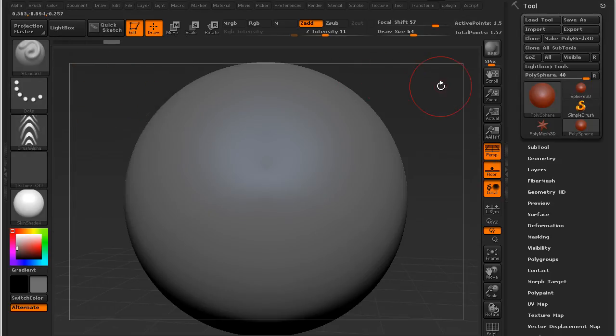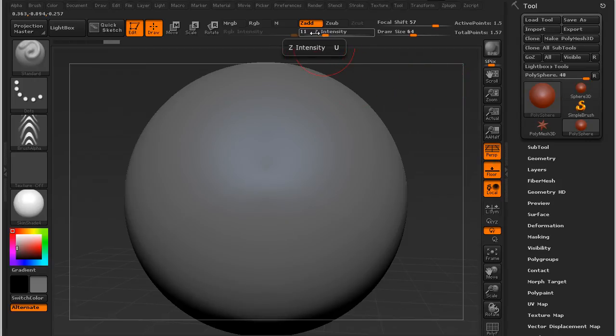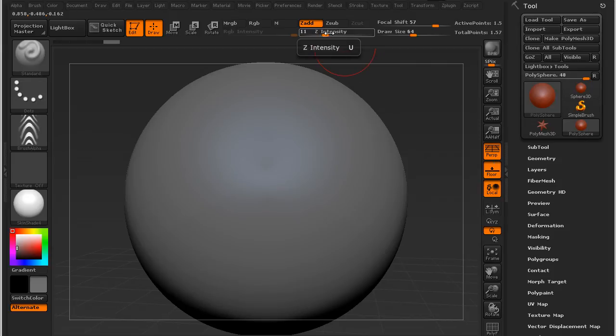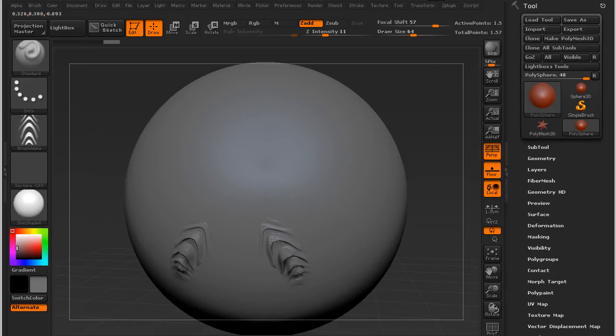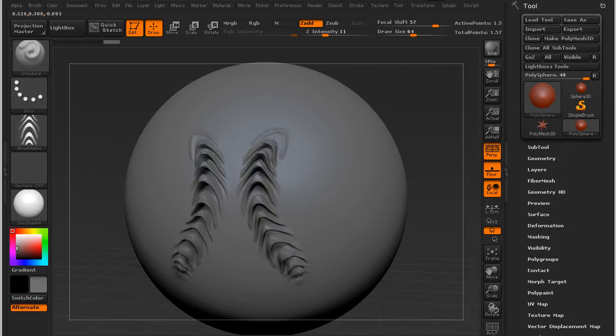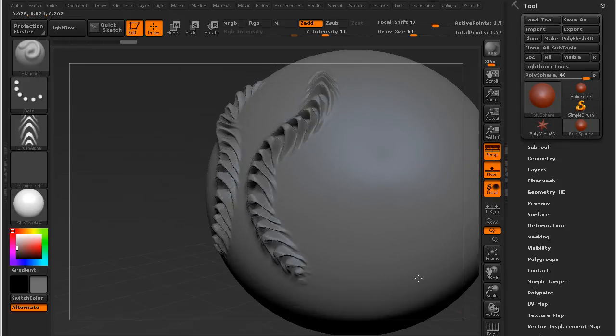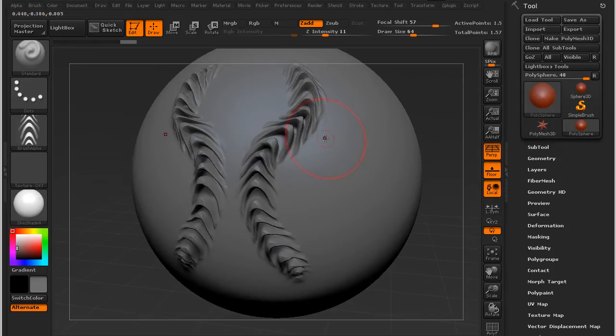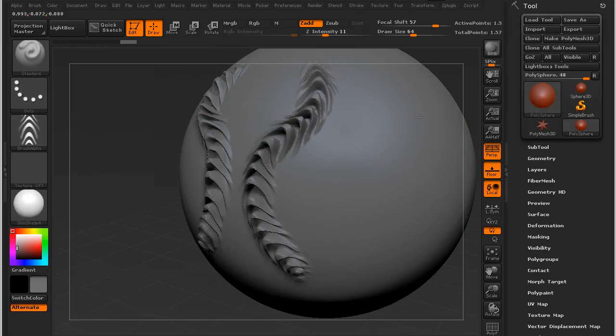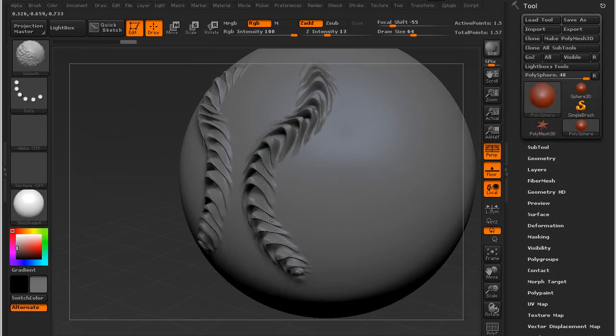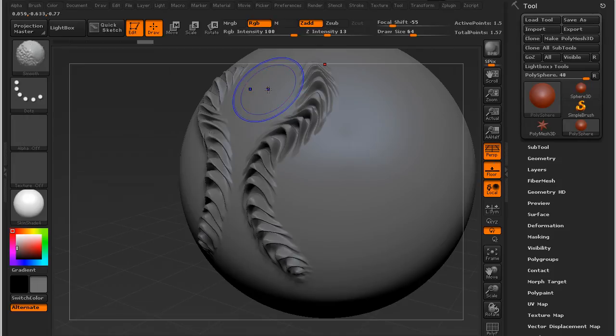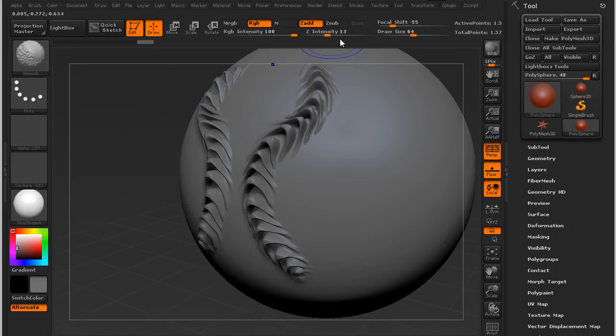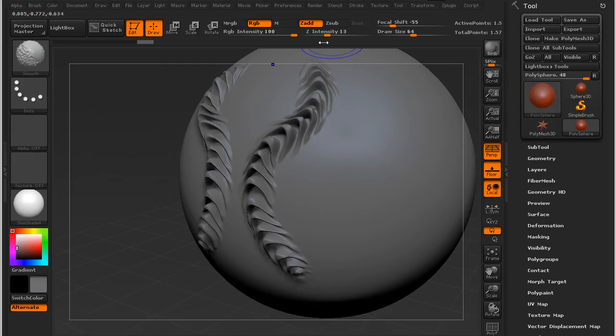And now with a fairly low intensity, I'm using a mouse for this at the moment, fairly low intensity, a fairly large draw size, I'm just going to see how it looks. And this is the alpha that we've come up with.